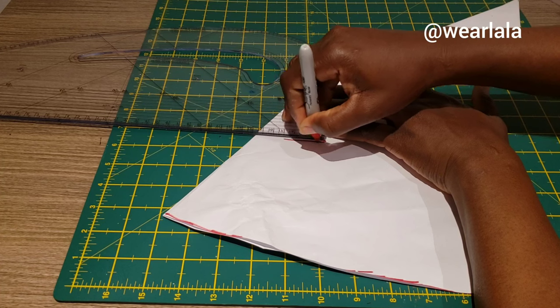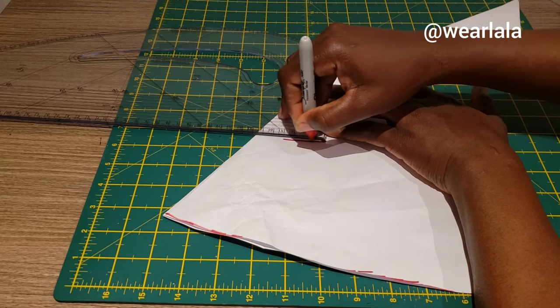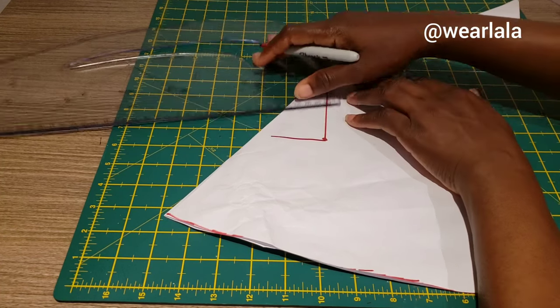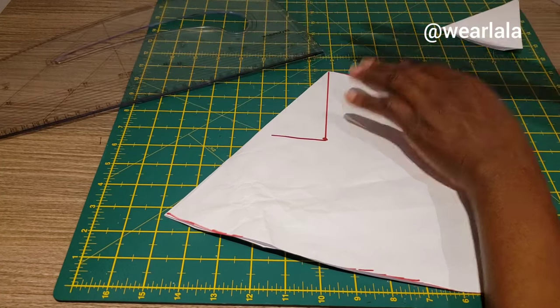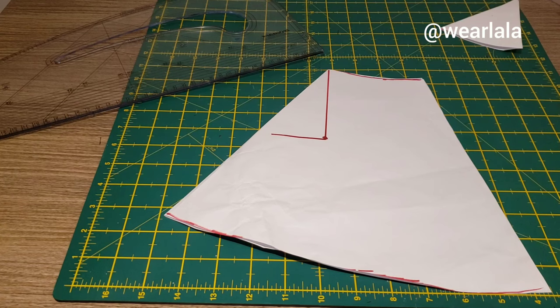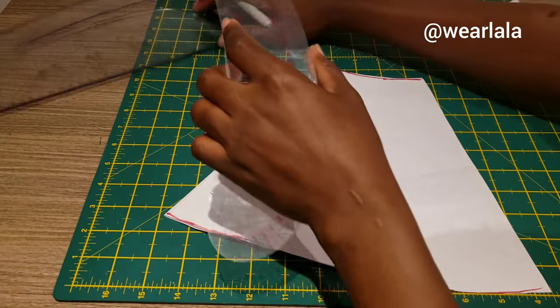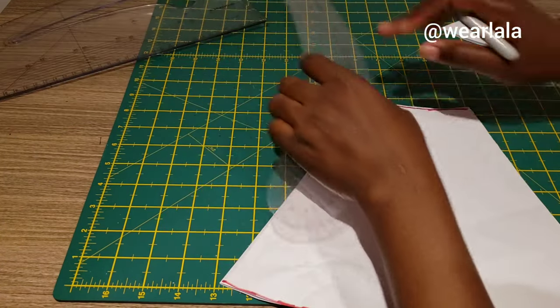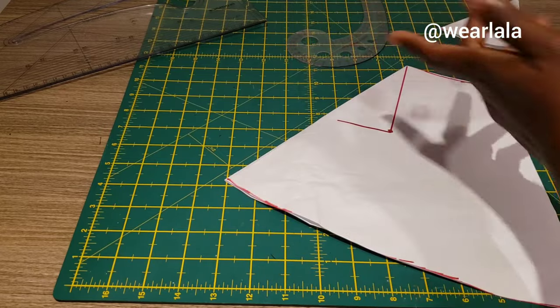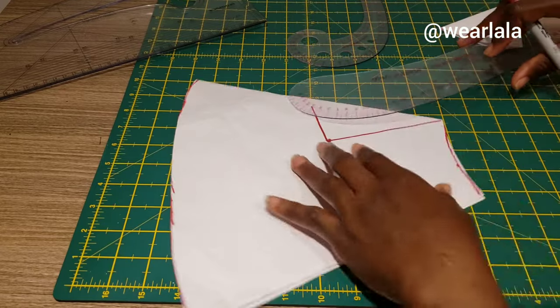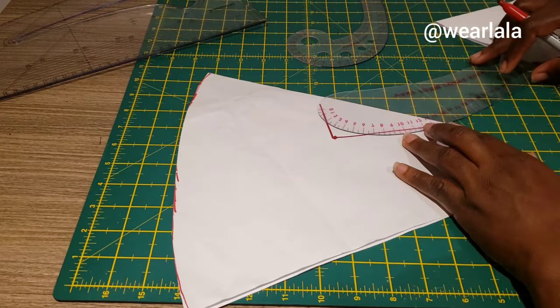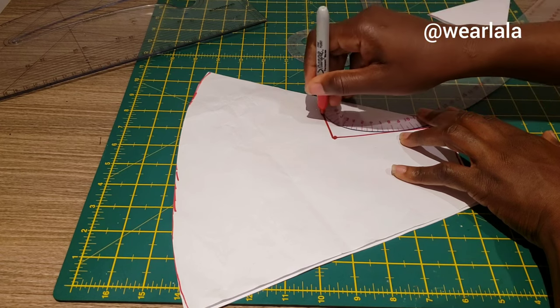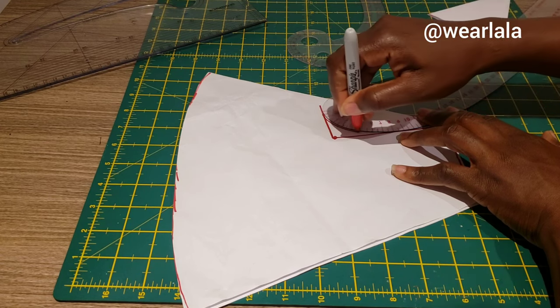I'll just mark it this way, and then next I will use my French curve to draw the curve of the pants. This is my French curve here. I'll just draw my crotch curve like this.